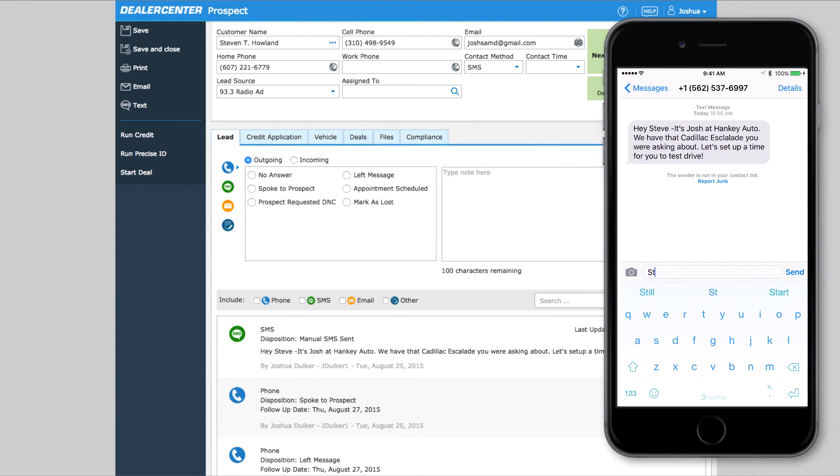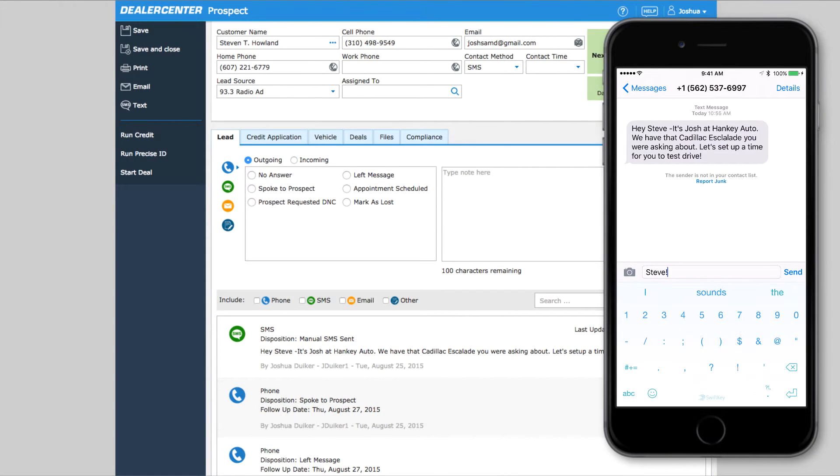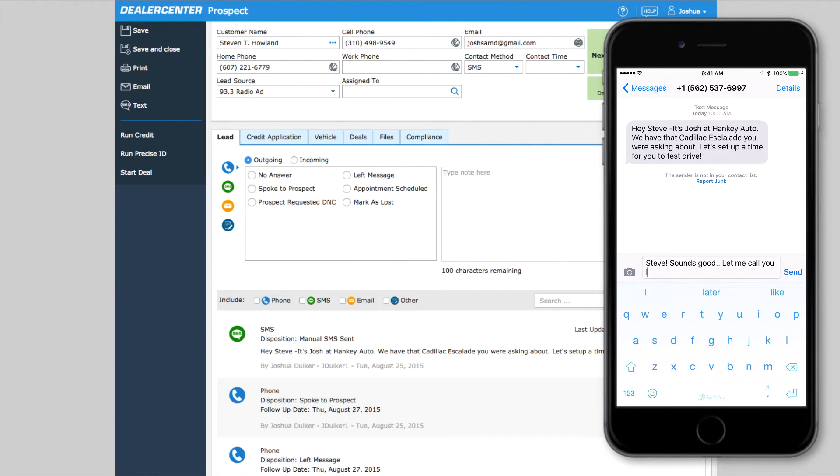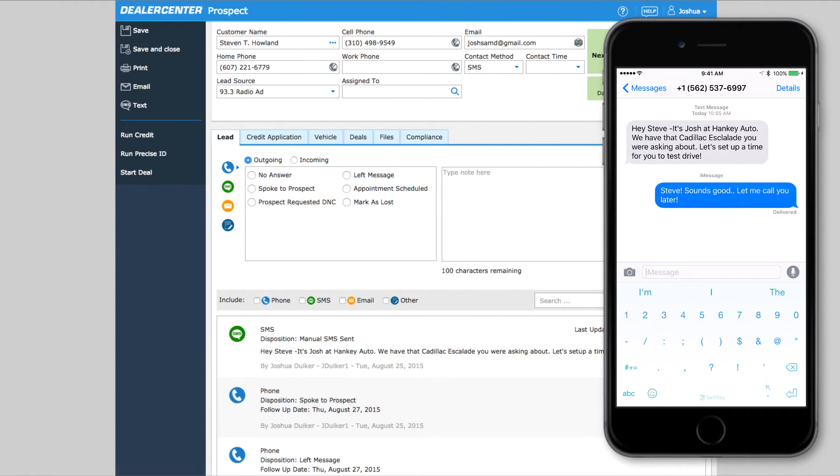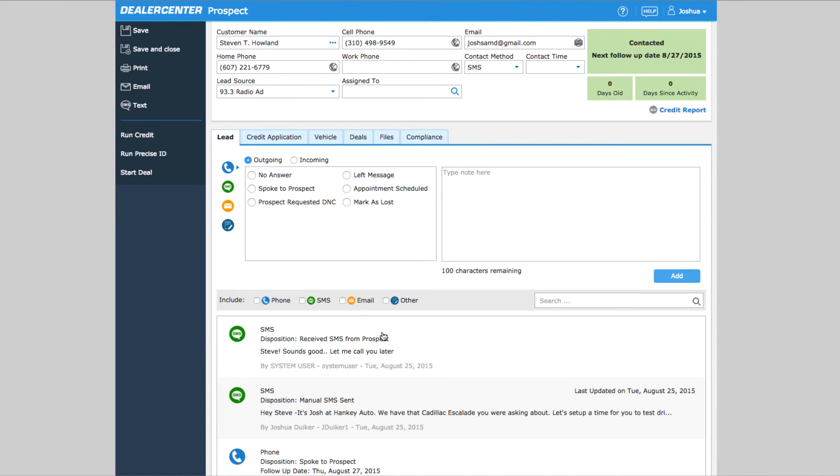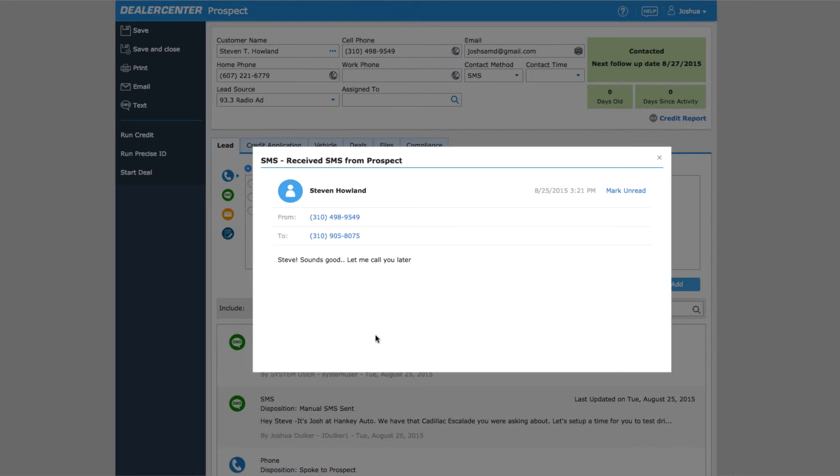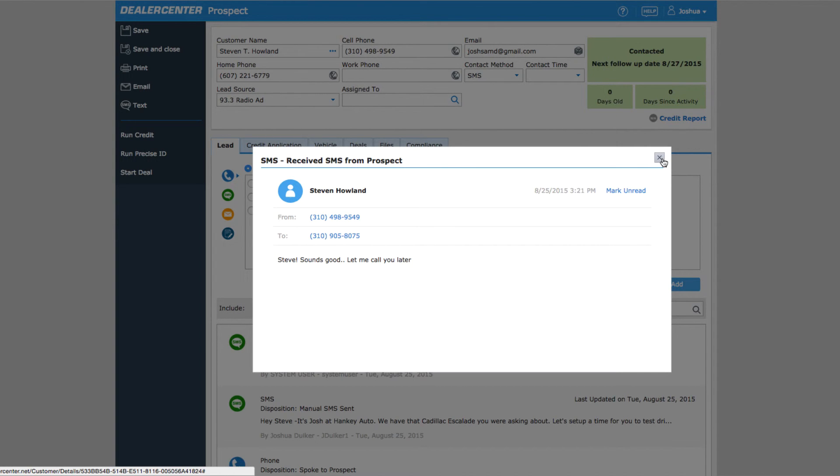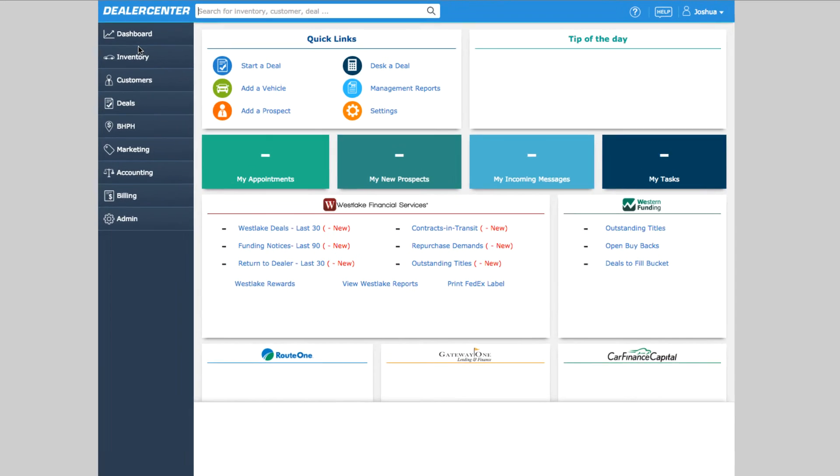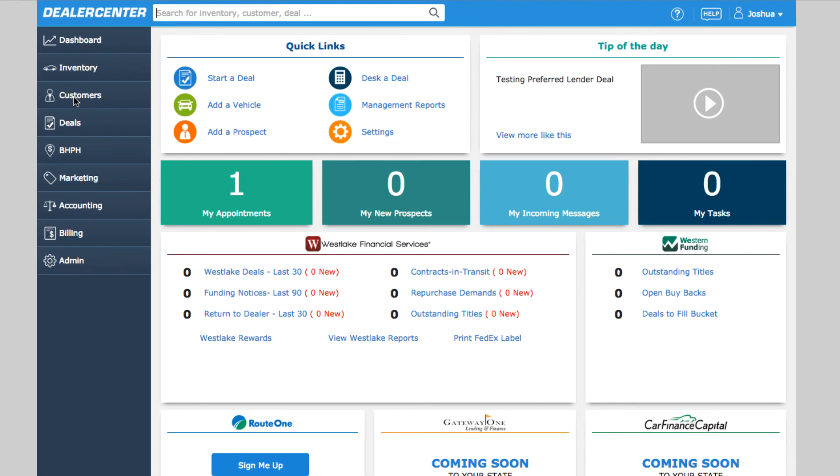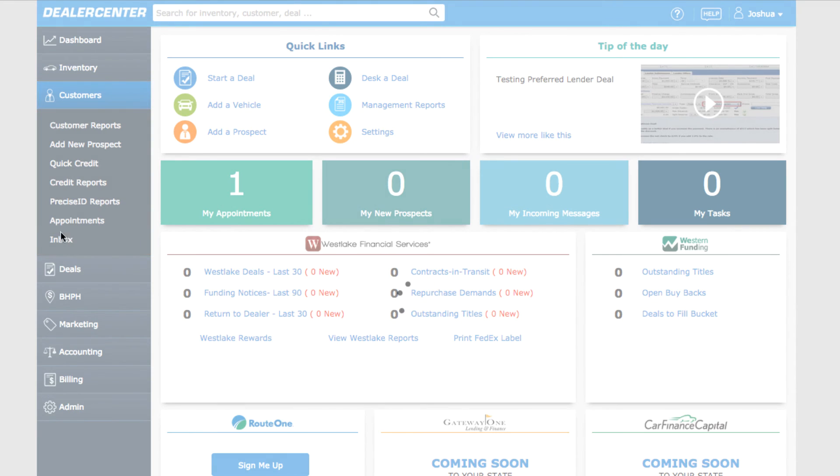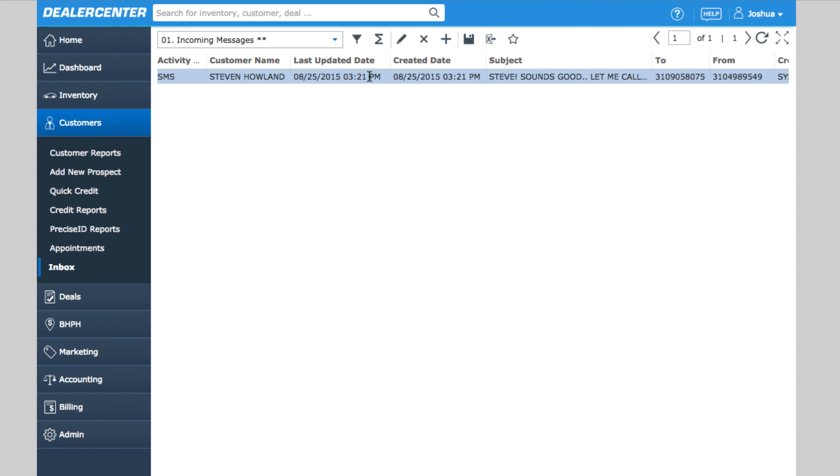When a customer sends in or replies to a text message or email, their message will appear in two places. First, when you open or refresh a customer's page, any new incoming text from this customer's mobile phone number or emails from their email address will be displayed in the activity history. Second, all incoming messages are available in the inbox. Get to the inbox by choosing Customer, then Inbox from the home page. In the inbox, click on any message to see more information.